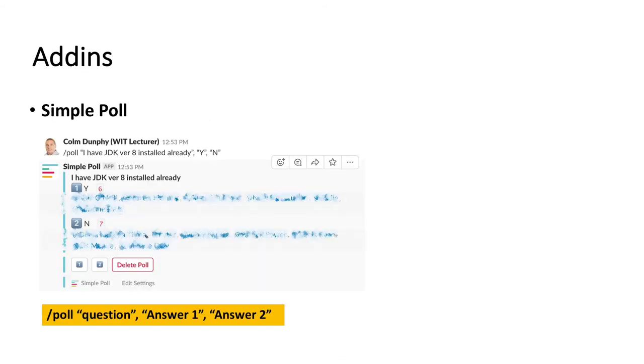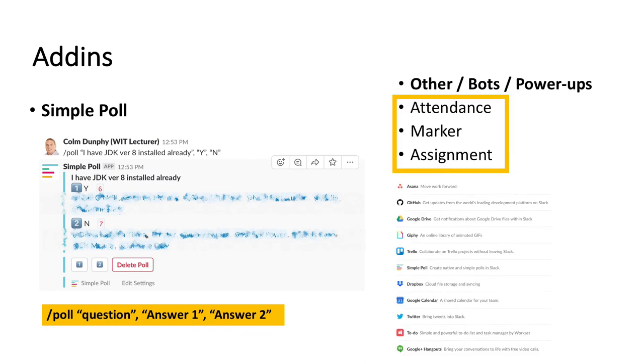Add-ins allow us to extend the functionality of Slack and integrate it with other applications. Simple poll is a really popular one, and you can see how easy it is to create a poll. Others include attendance, marker, and assignment, and a whole host of the common applications that you can integrate.